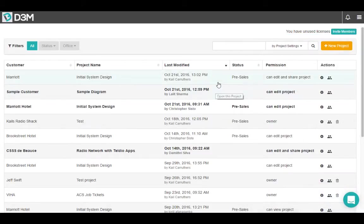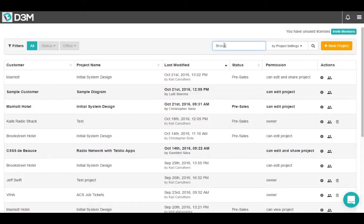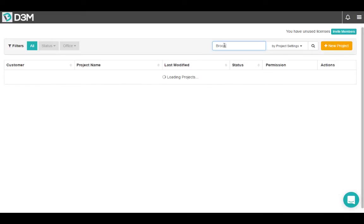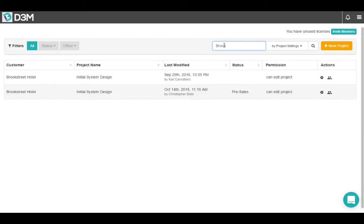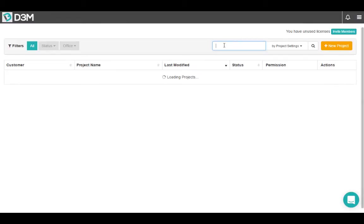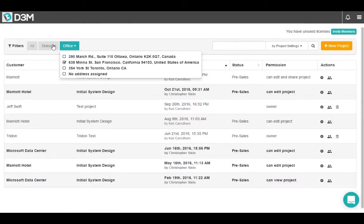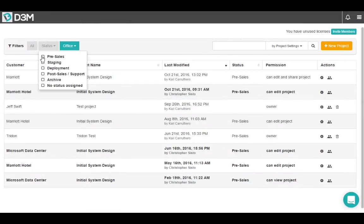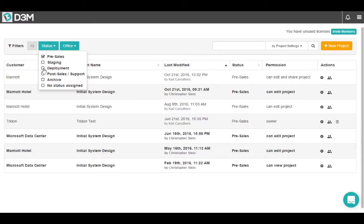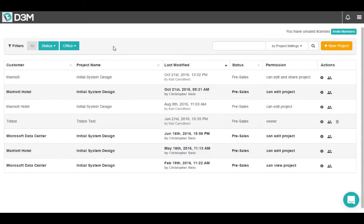The project page is fairly simple. Use the search bar at the top to look for a specific project by typing in its name, or you can use the filters on the left hand side to filter by a specific office or perhaps only pre-sales and deployment projects. This makes it easy to find the project that you're looking for.